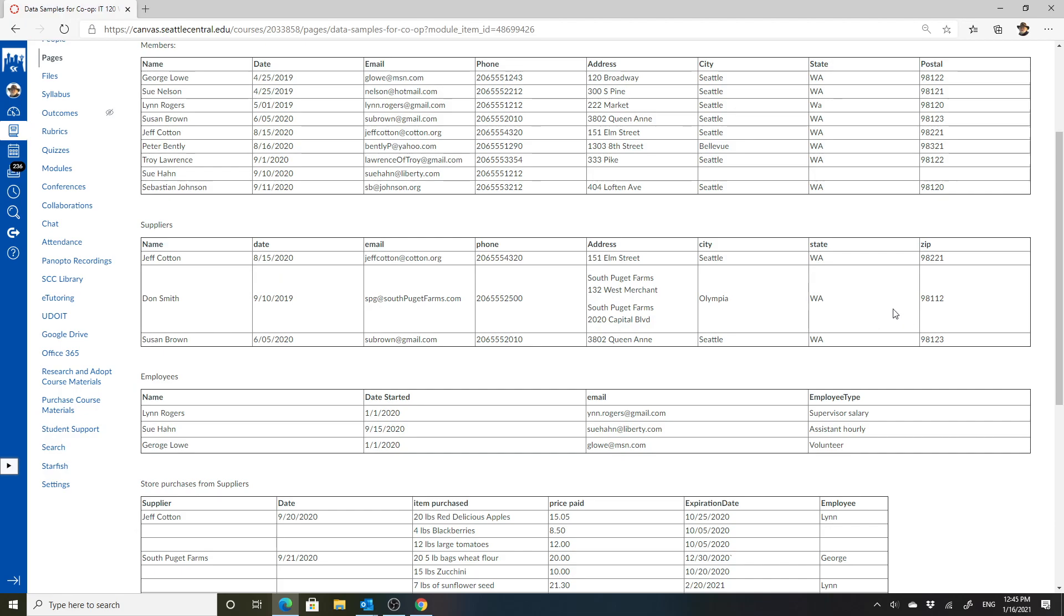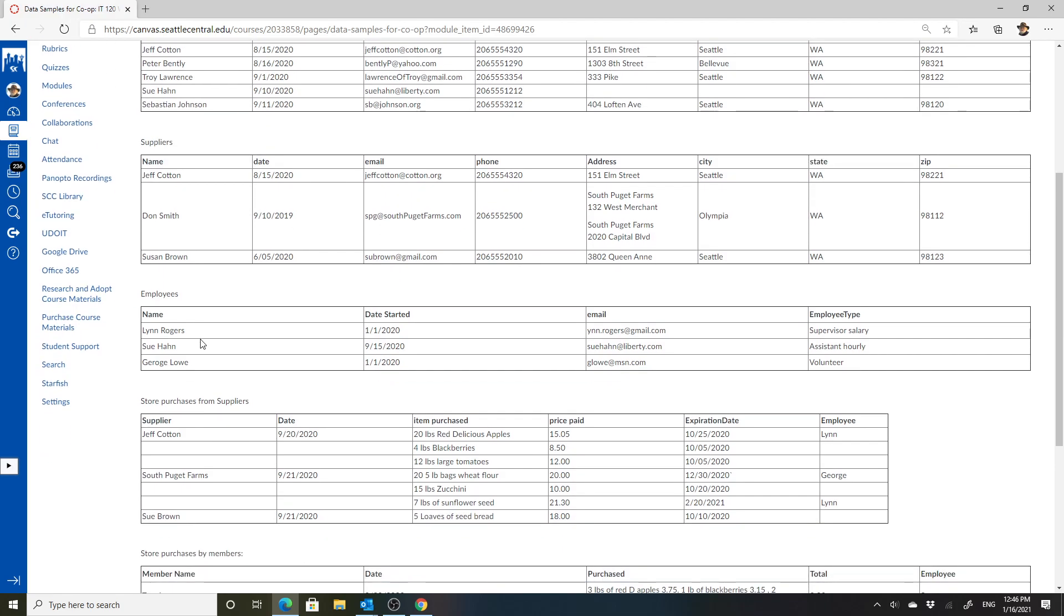Susan Brown is also a member, so Don Smith is the only one that doesn't seem to be a member. One of the questions are, are all the suppliers members by necessity, or there's several that are not? That's something to know. Are people members or not when they're suppliers? So that makes sense. Those are the questions that I would ask about that.